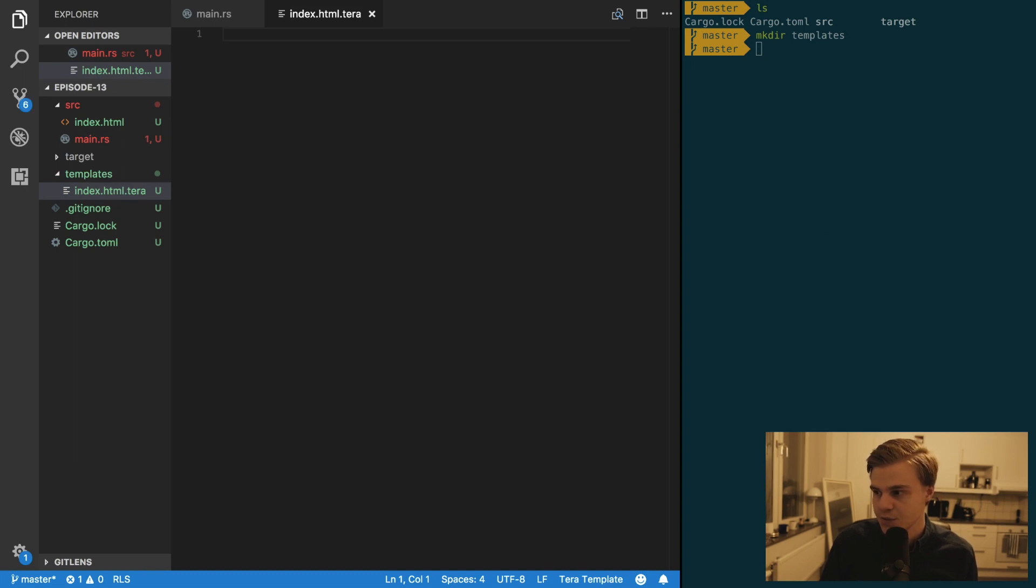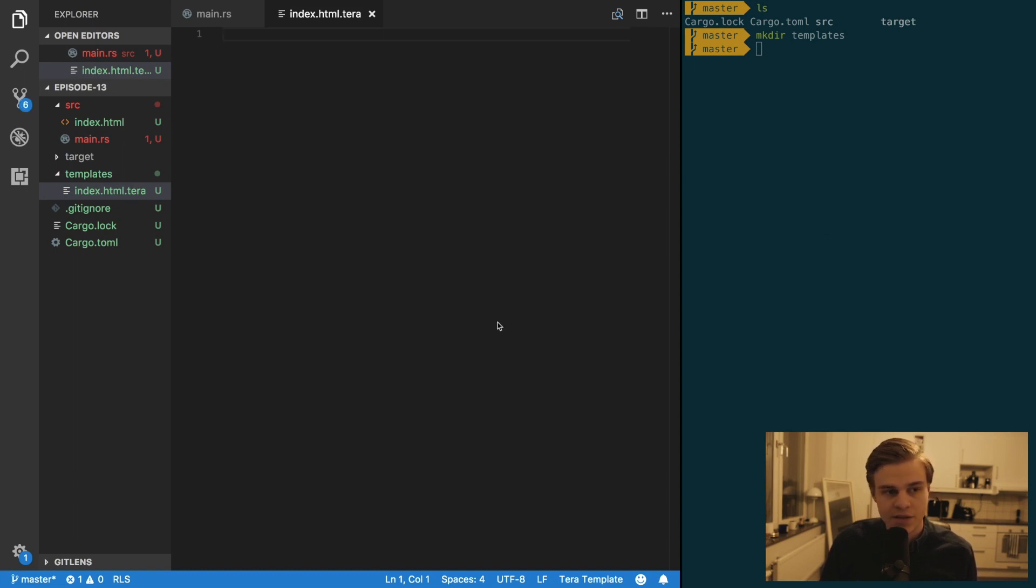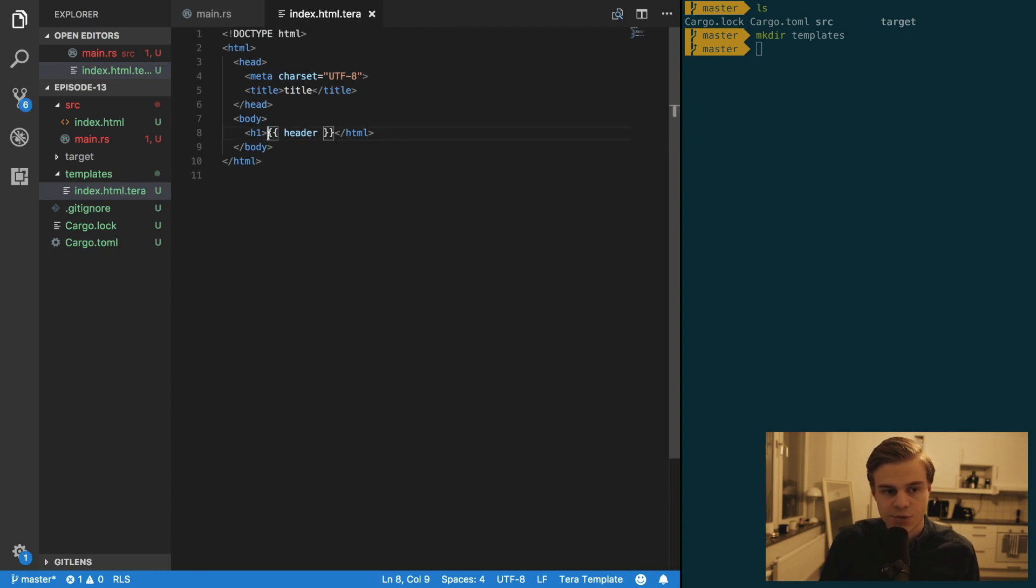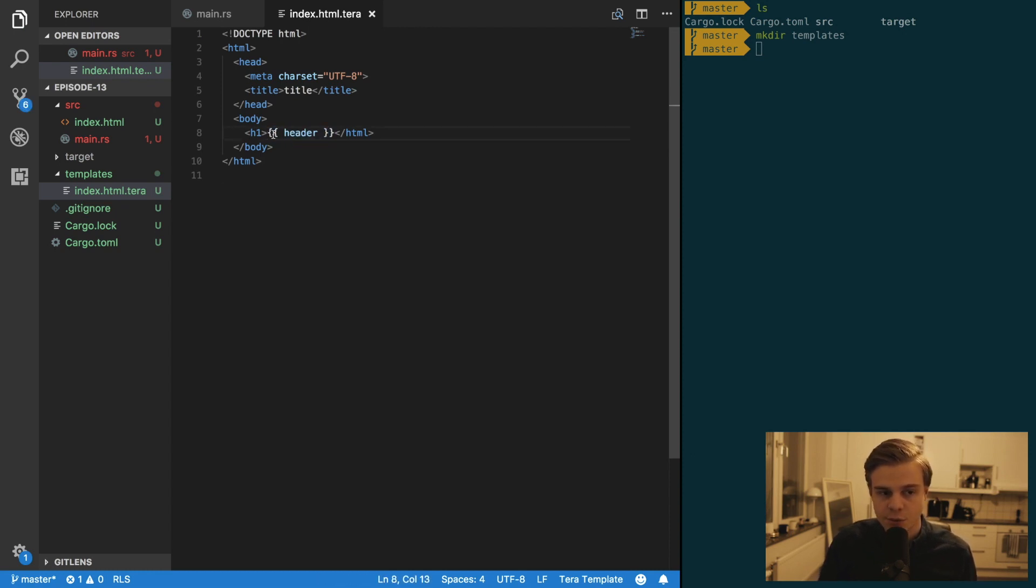And in this file I'm just going to paste some boilerplate code like so. And as you can see, if you want to use your variables, you use two curly braces to open and then two curly braces to close.